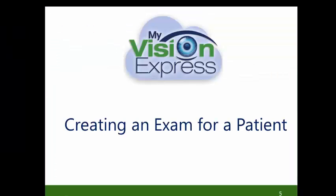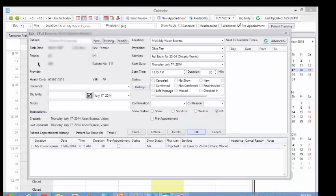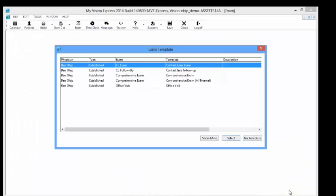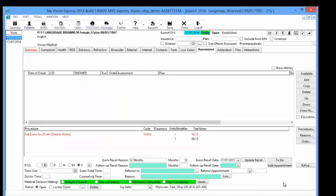Creating an exam for a patient. You can open an exam by selecting the exam icon located at the top toolbar. You can also select the exam button in the appointment window for the patient you have scheduled an appointment for. Once you select the exam button, this will open a window where you can select a template for the exam, or select the No Template button to show all of the exam tabs. Under the Assessment tab in the Exam Module, the necessary information will be the Exam Diagnosis and the Procedure or Service Code.